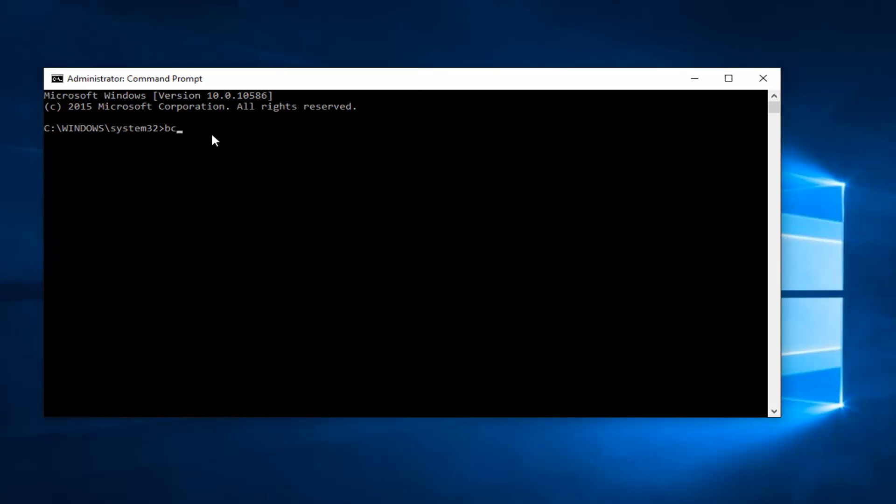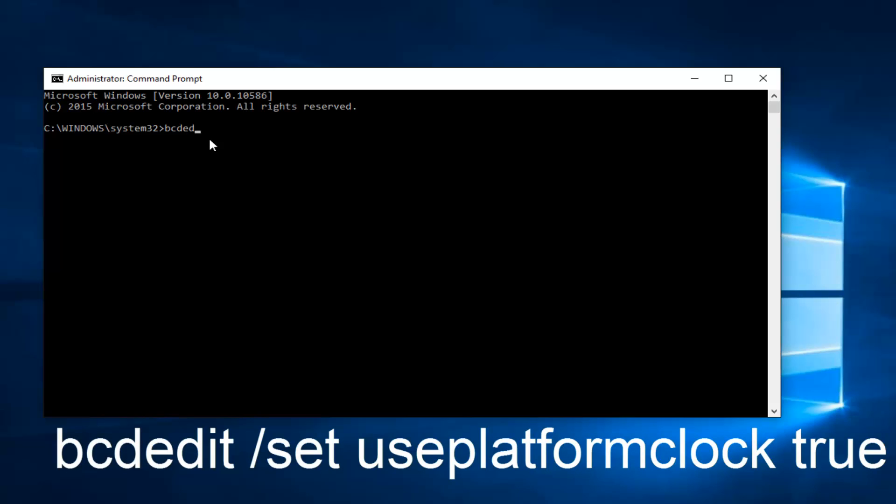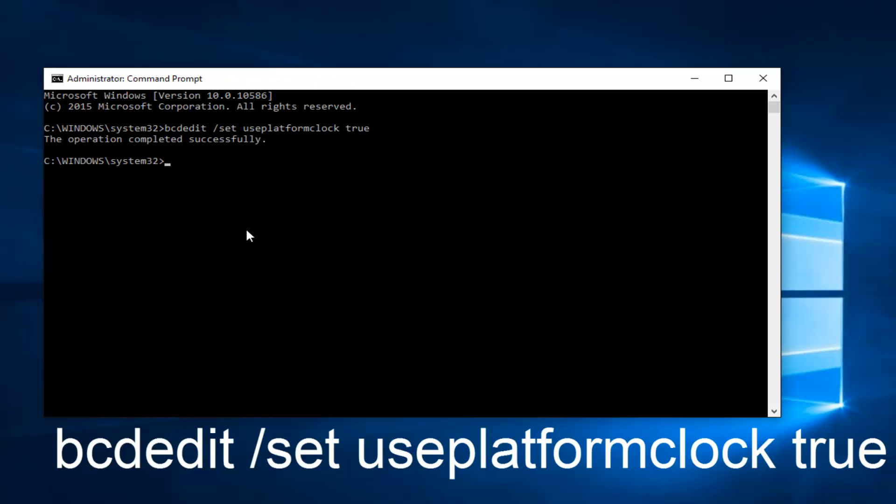Okay, so the first thing you want to do is type in bcdedit. So bcdedit, space, forward slash, set, another space, and now this is all going to be one word here. Use platform clock, another space, and then you want to type true. And then once you're done typing this in exactly as it appears on my screen, you want to hit enter on your keyboard.